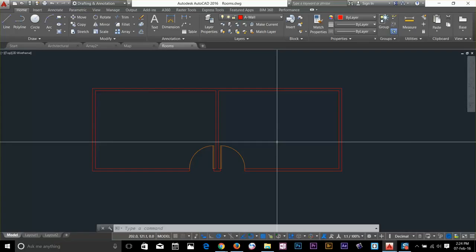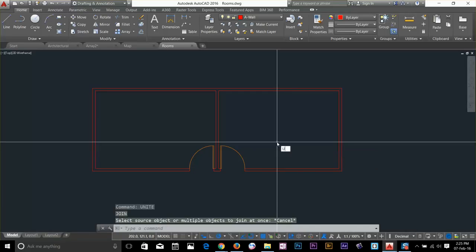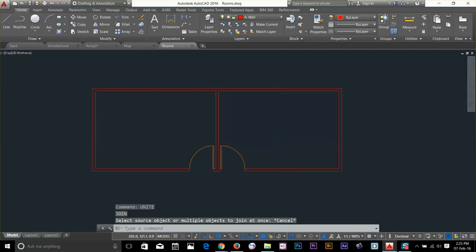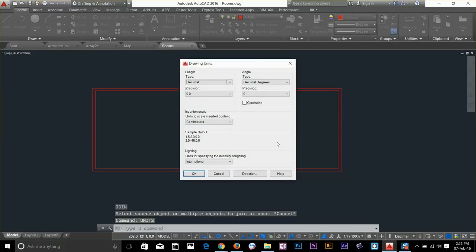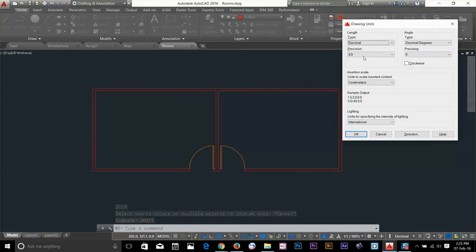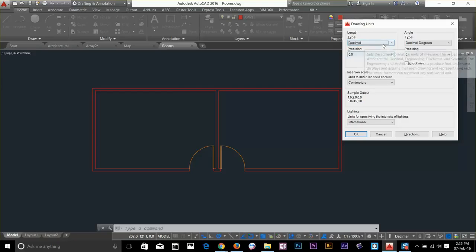If you type unit from the keyboard and press enter, you get this dialog box. As you can see that this file is set to decimal. But I'm going to go and change this to architect.